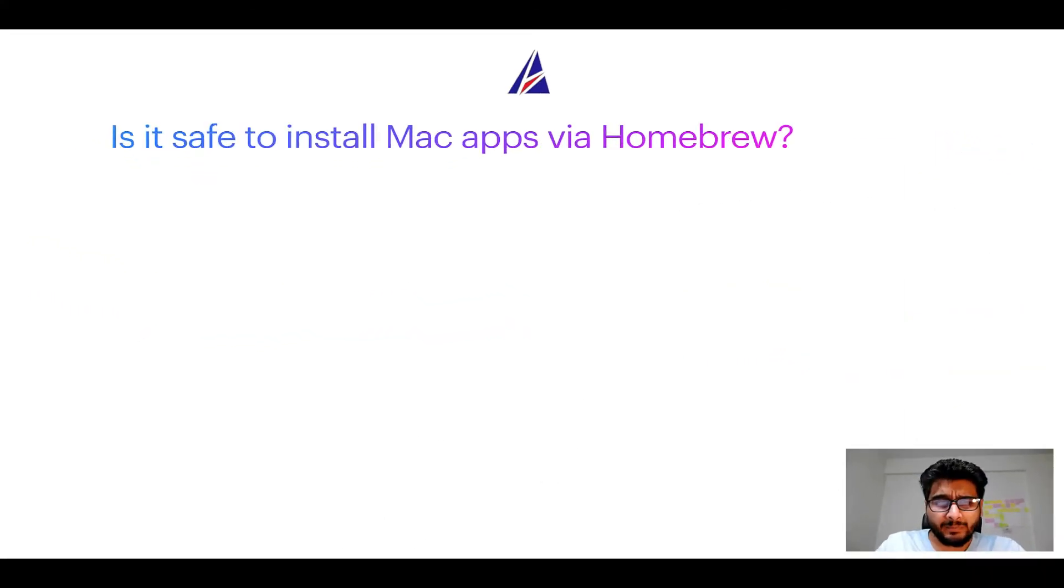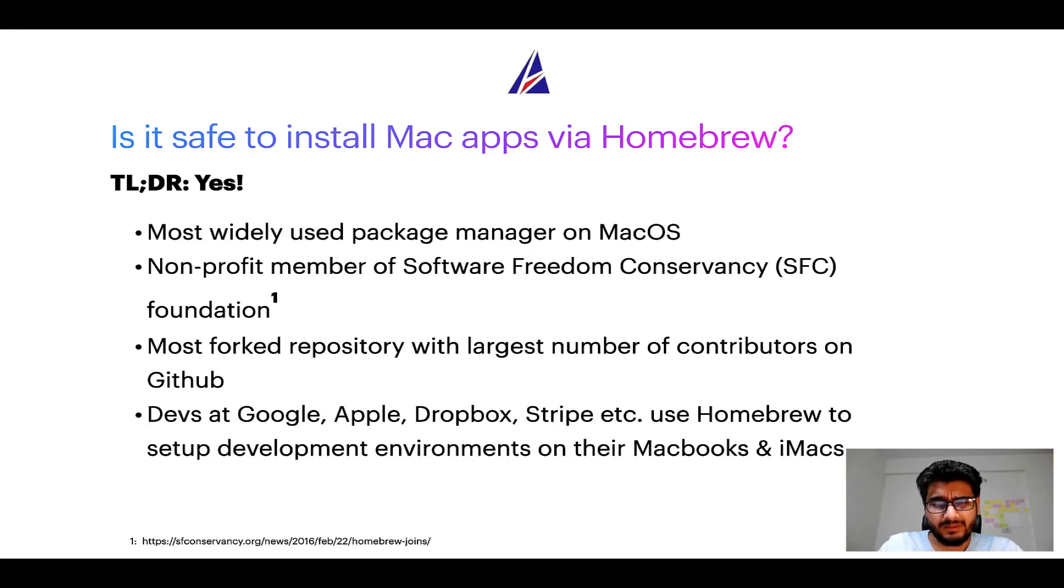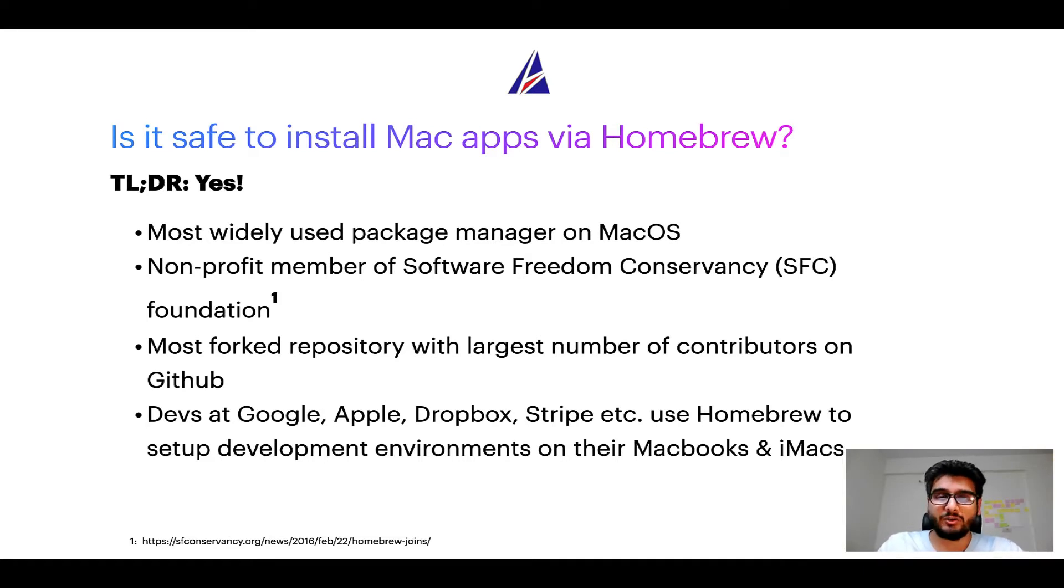Next up, is it safe to install Mac apps via Homebrew? Short answer, yes. In fact, Homebrew is the most popular and thus most widely used package manager on macOS.